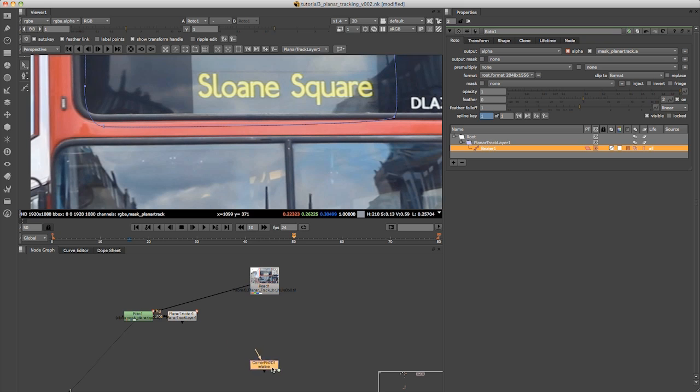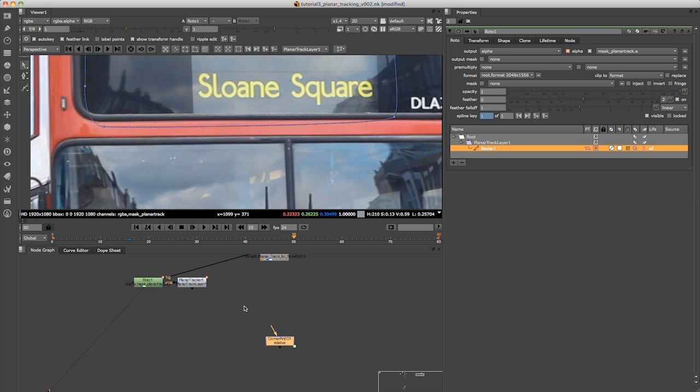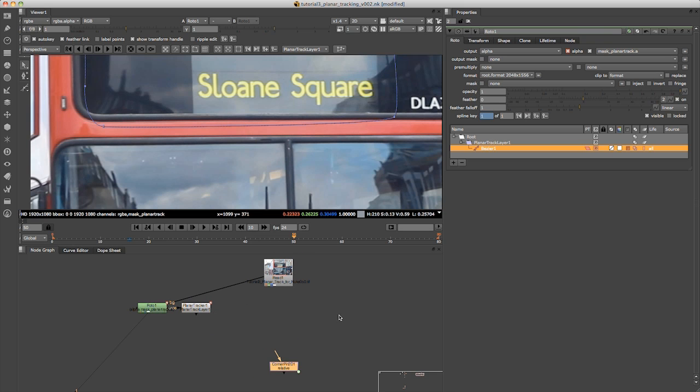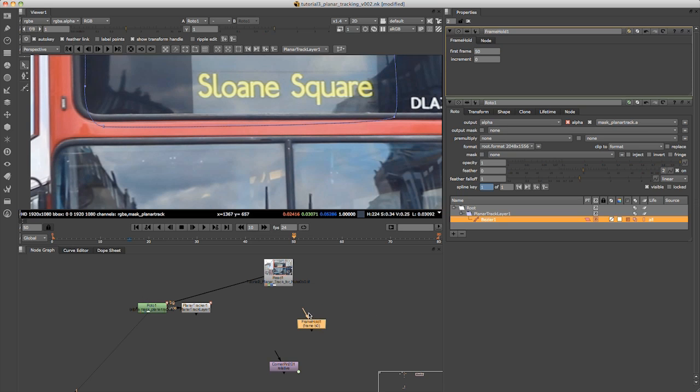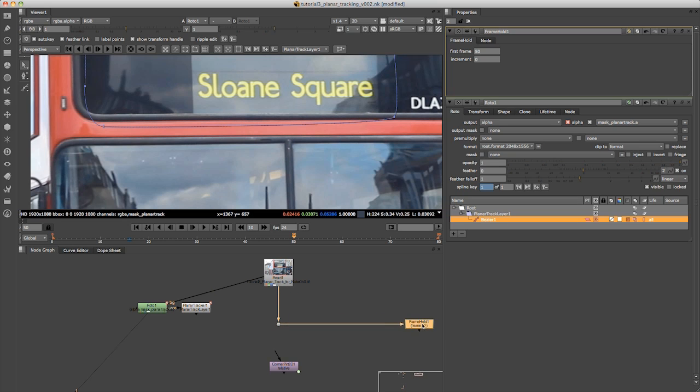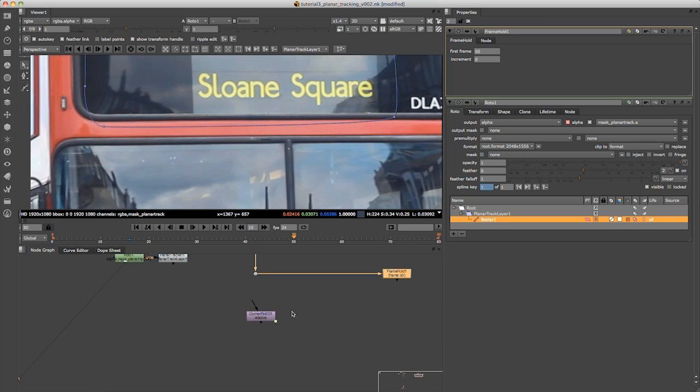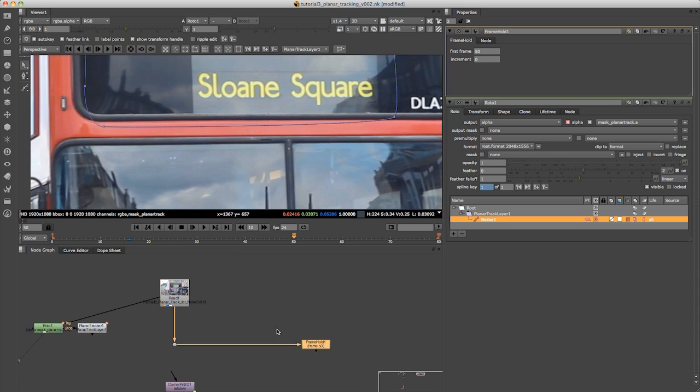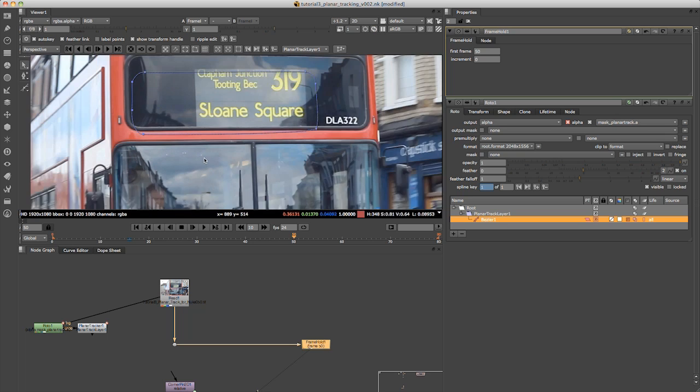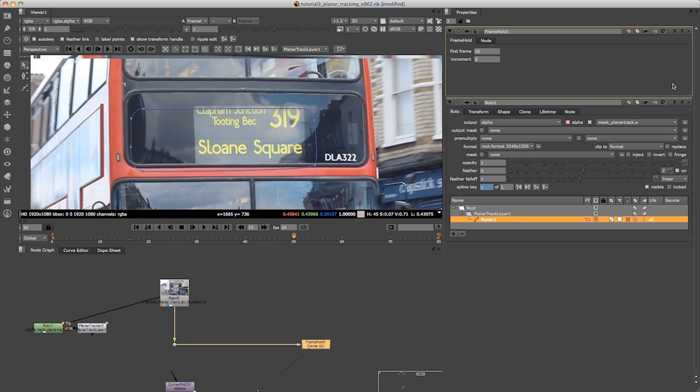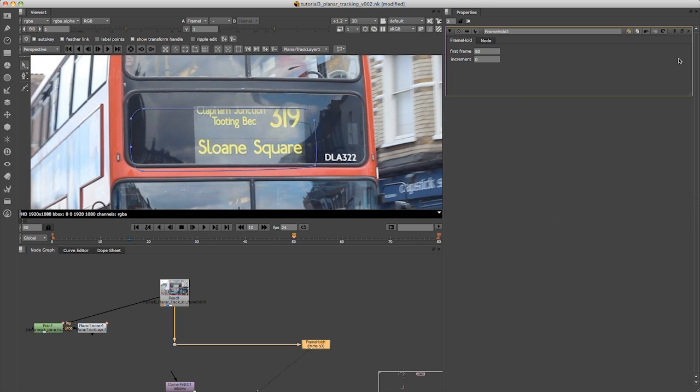So what we did was we made the reference frame frame 50. I'm going to create a frame hold now and set this to frame 50. Just plug this into my footage and hold command or control and click on this point, just to keep things neat and organized. Now what we've got here is just the reference frame. I'm just going to click on it to look at it so we can make all our necessary changes to this.